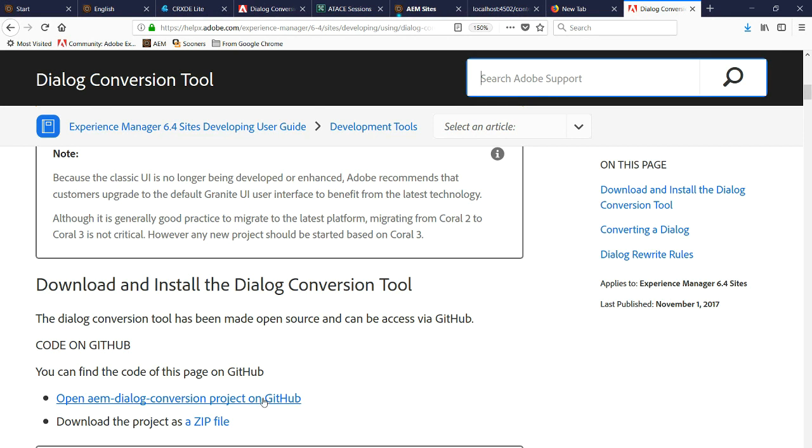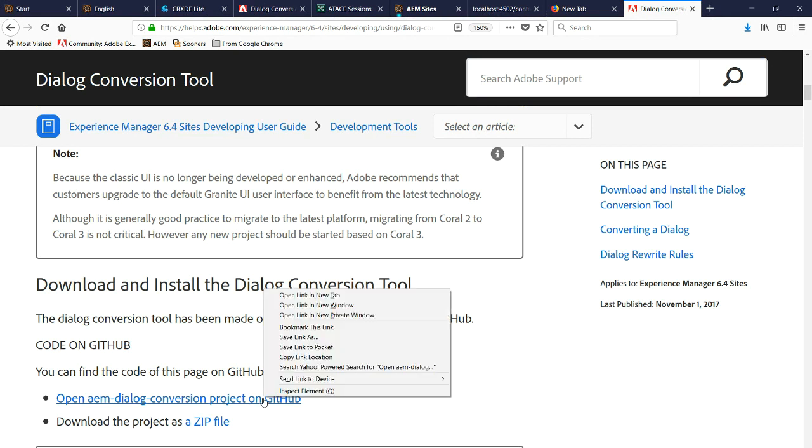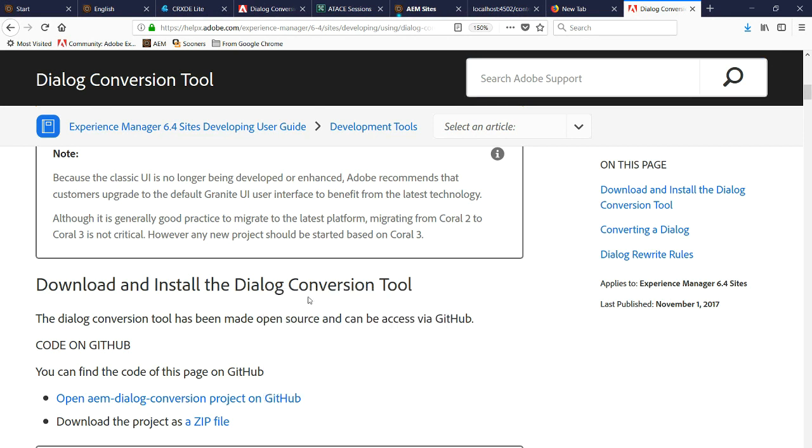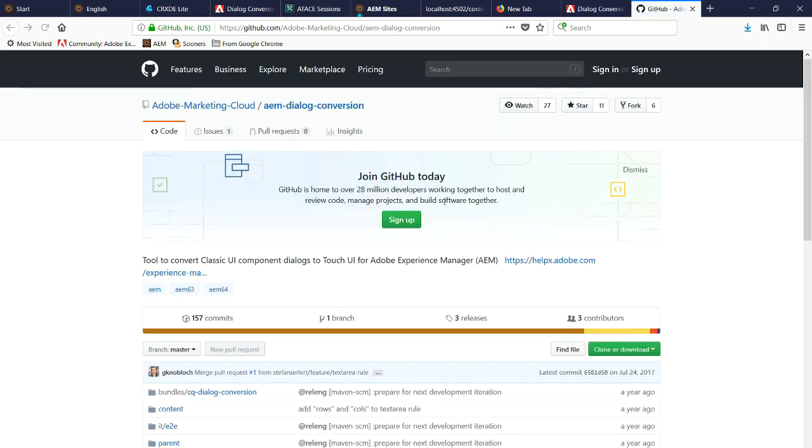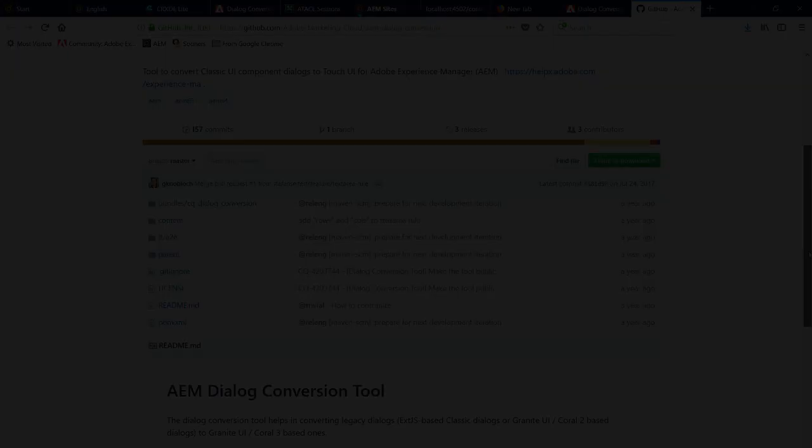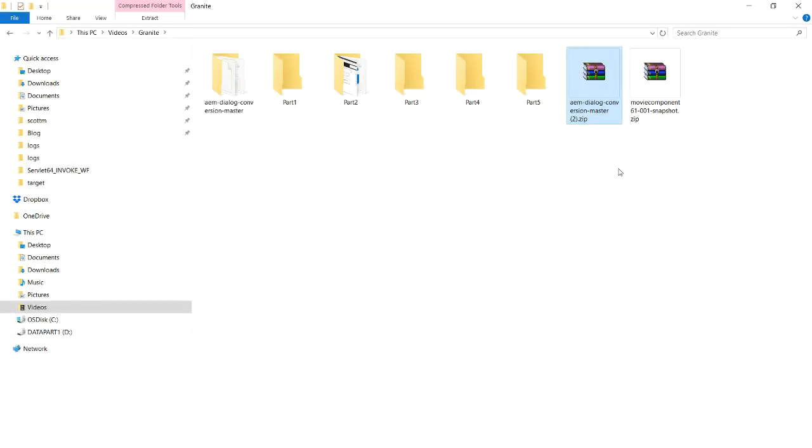What we want to do is go to this documentation topic called Dialog Conversion Tool, and then we want to open up this location which is taking us to GitHub. So once we do that we can see we're in the GitHub location and this is where we want to work from.